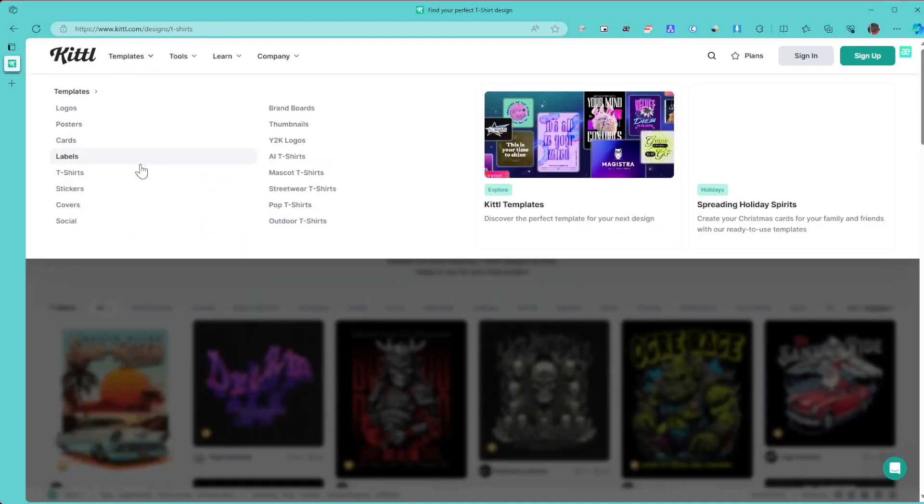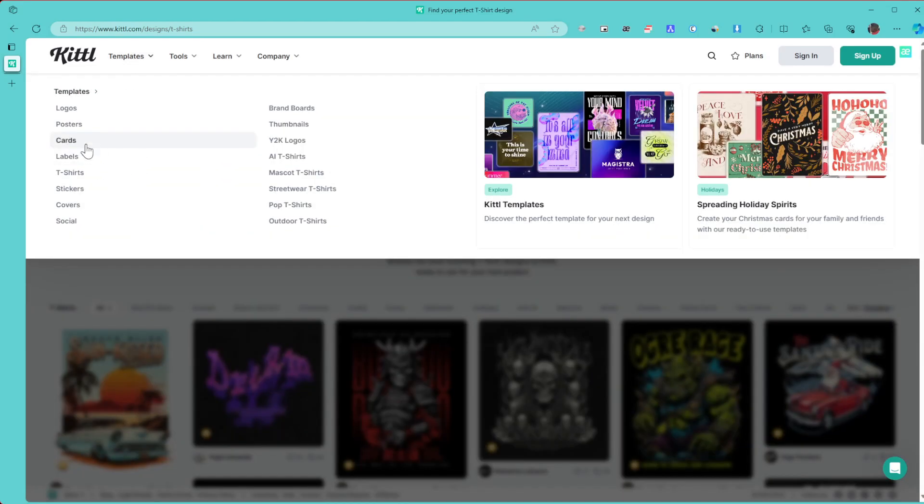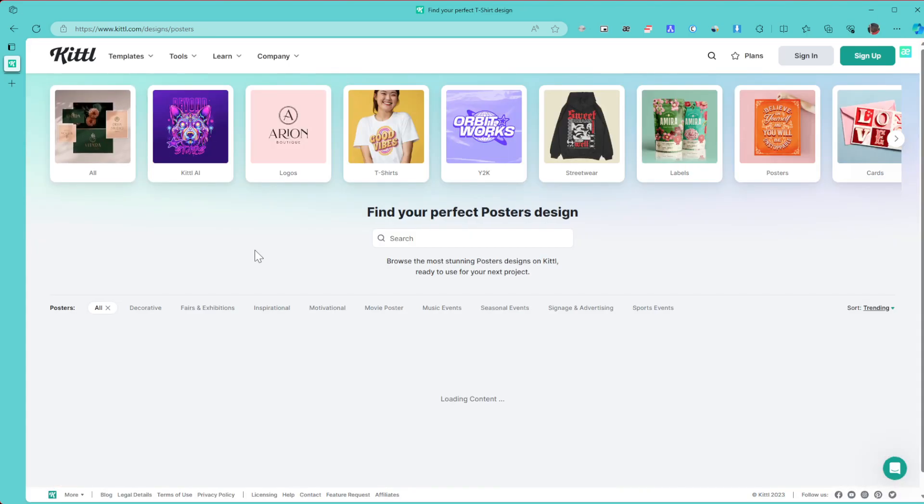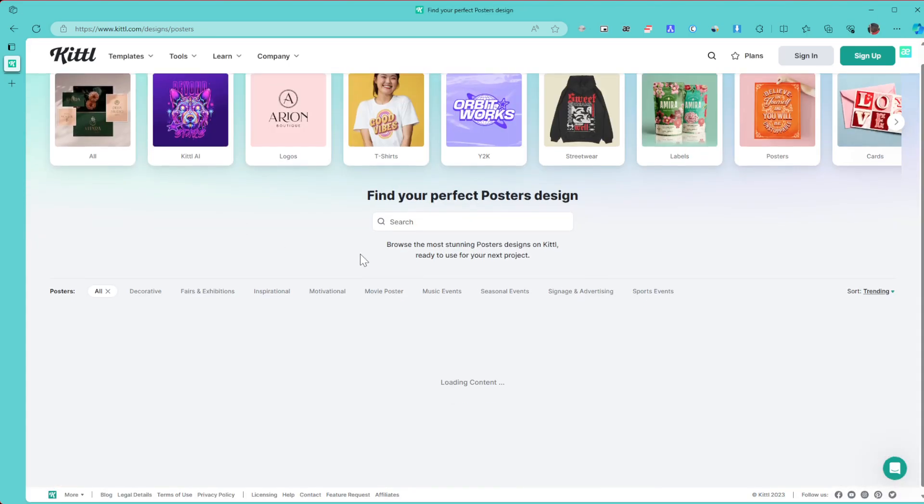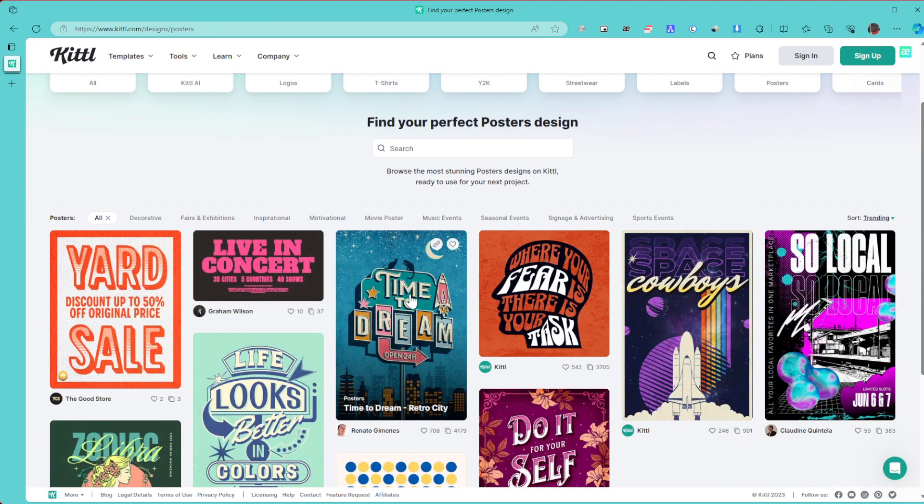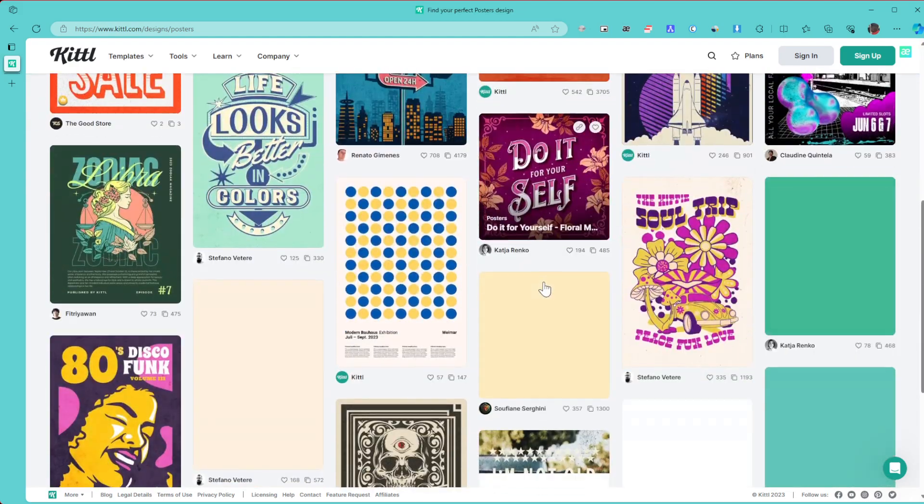If you check out some other things, maybe let's check out posters. Here you have some posters you can really check out and then customize to your liking.